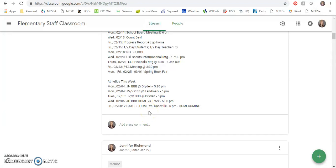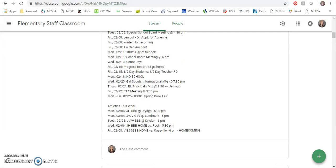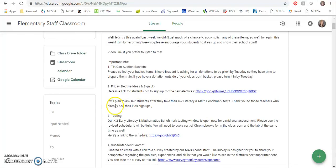All right, that is it for this week's memo. I hope everyone has a great week and I look forward to seeing you tomorrow.